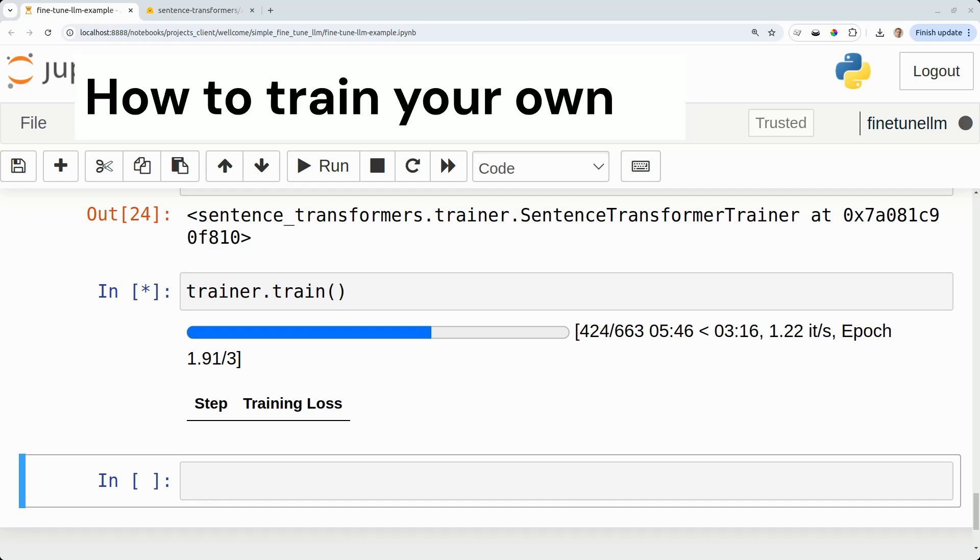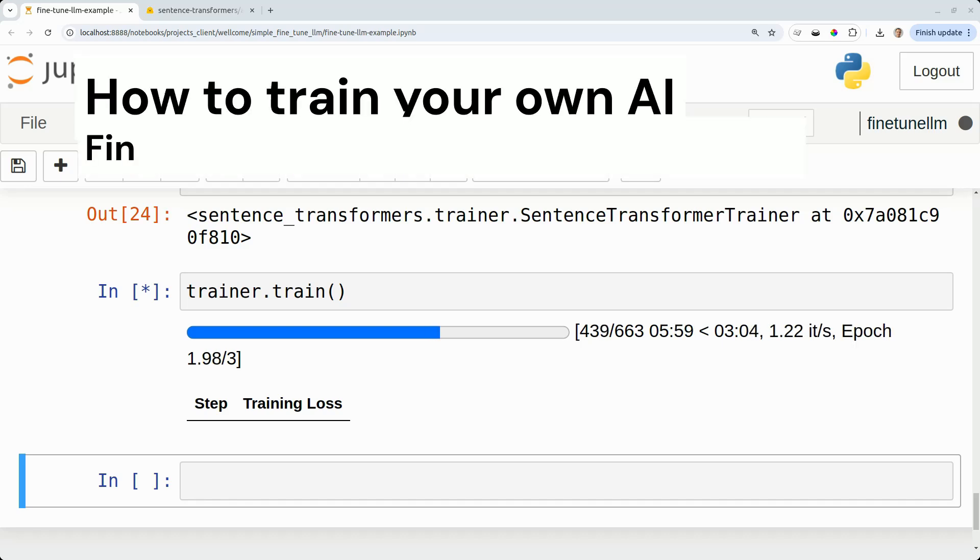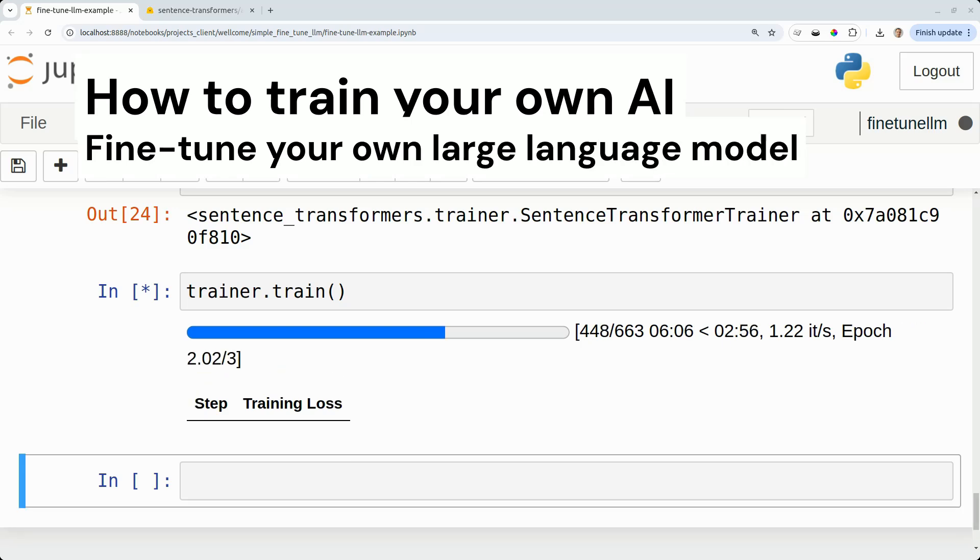Today we're going to be fine-tuning our own large language model using some hand-annotated test data, and this is going to be in the psychology domain.